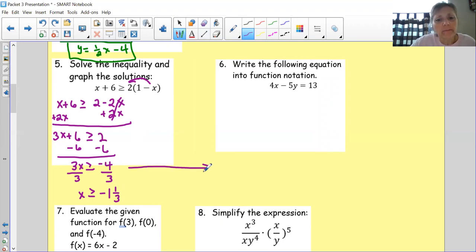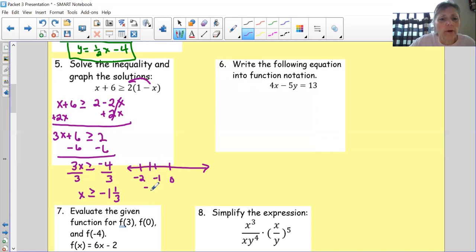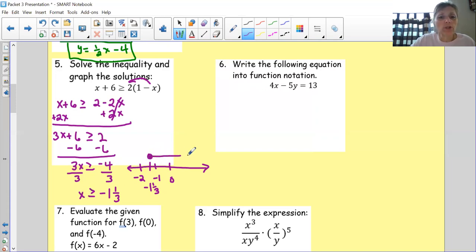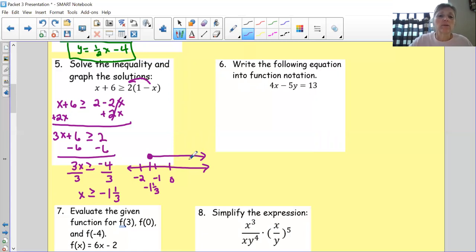For the graph, I'm going to put in 0, negative 1, and negative 2 on the number line. I know that negative 1 and 1 third is kind of in the middle. I'm going to put an open circle first, and then since it is equal to, I'll fill in that open circle. x is greater than or equal to negative 1 and 1 third, so all solutions go to the right. The variable is on the left-hand side, which makes this go the same direction as the correct solutions.